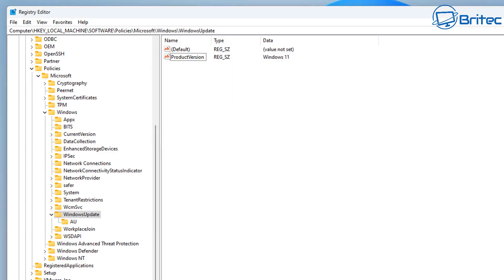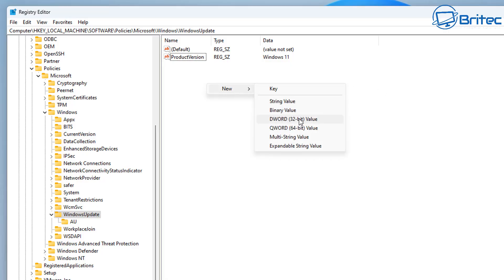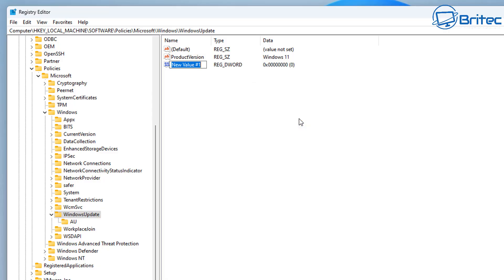And what we need to do now is create another key, and this one's going to be a DWORD 32-bit value key. So let's go ahead and create that. We need to give it a name, so we're going to call this TargetReleaseVersion, just like so, and it needs to have the capital letters in there.